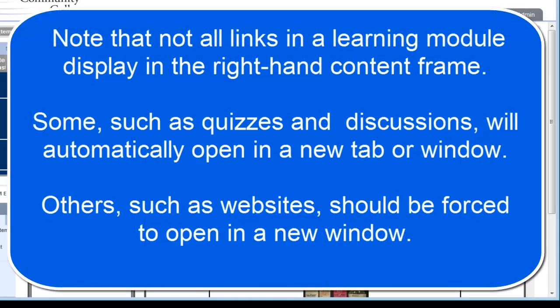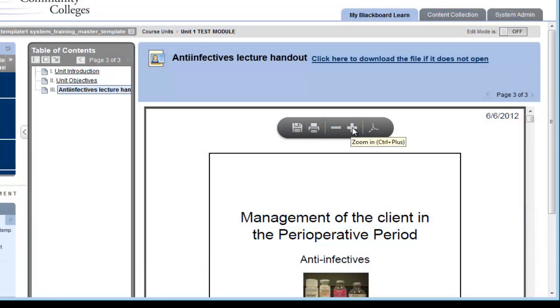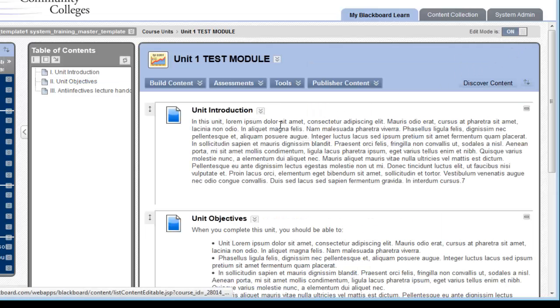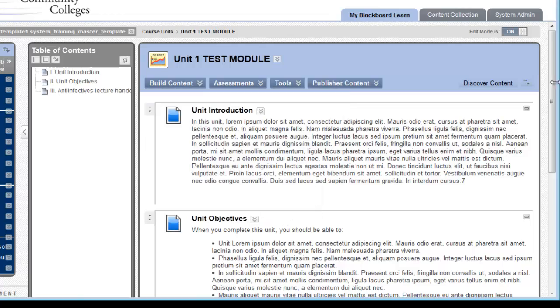Do note, however, that there are other objects that can be added into your learning modules that sometimes open in brand new tabs or windows in the browser. For example, websites should open in a new window, quizzes will open in a new window, etc. If I wanted to continue adding new objects into my learning module, I would select Edit Mode on, and I could continue working in my learning module.